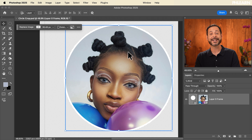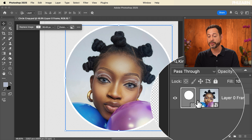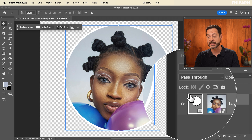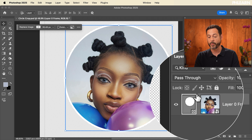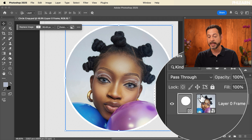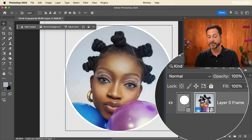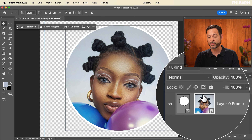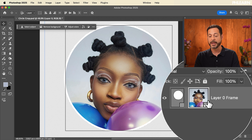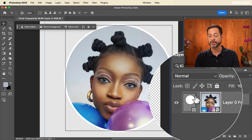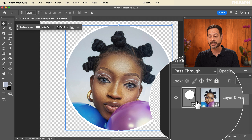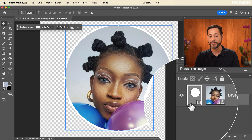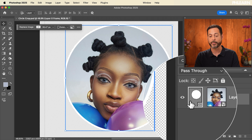Now it's time to export this image. Make sure you notice — if you have your frame selected, it's going to have a white border around it. If you have your image selected, it's going to have a white border around the image. We need to make sure that our frame is selected with a white border.